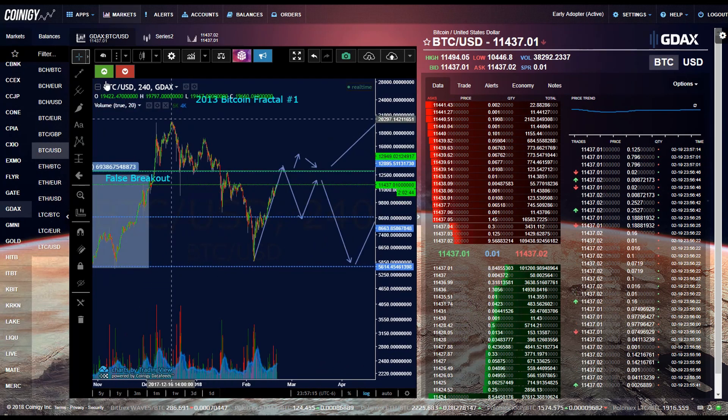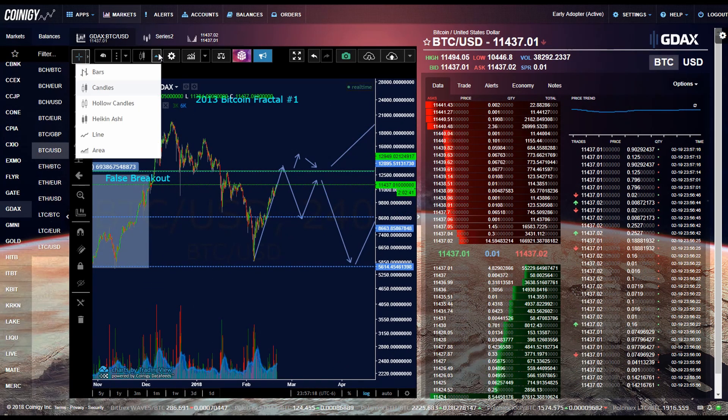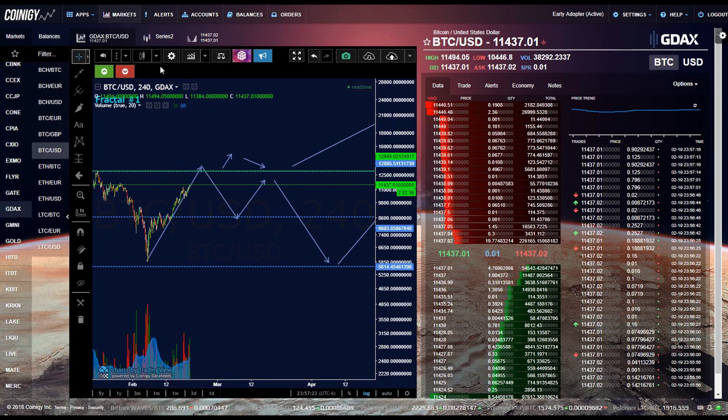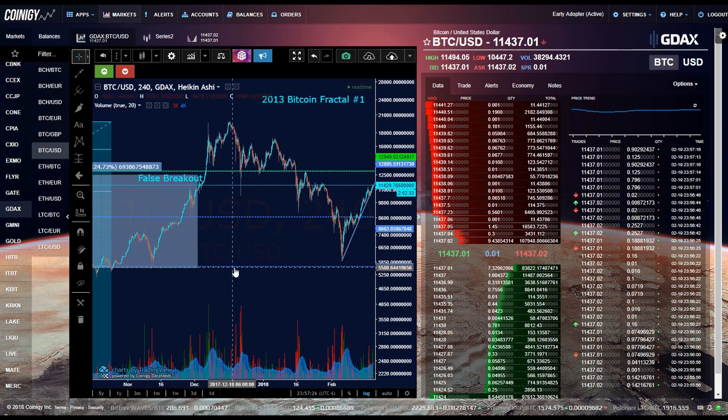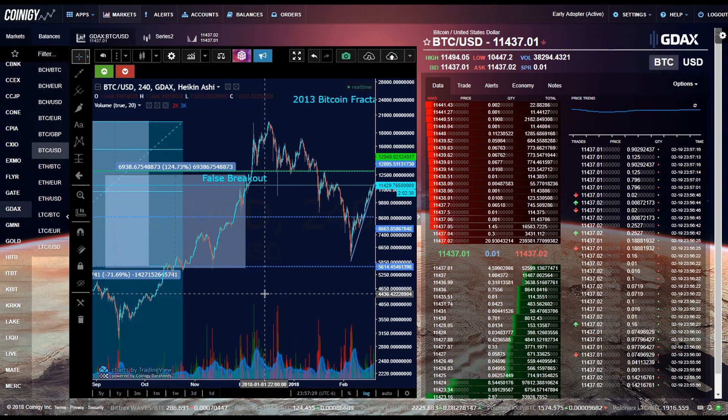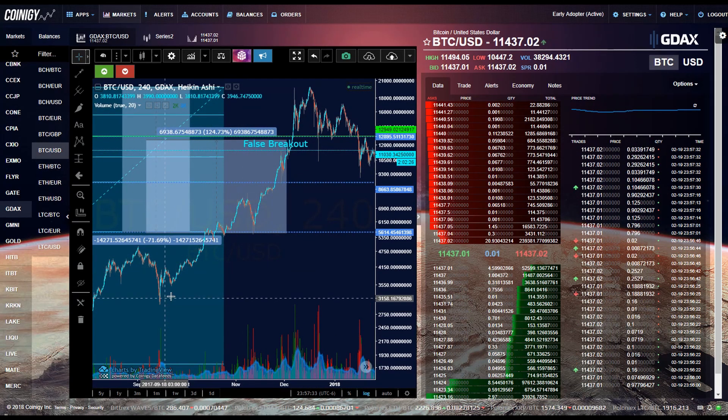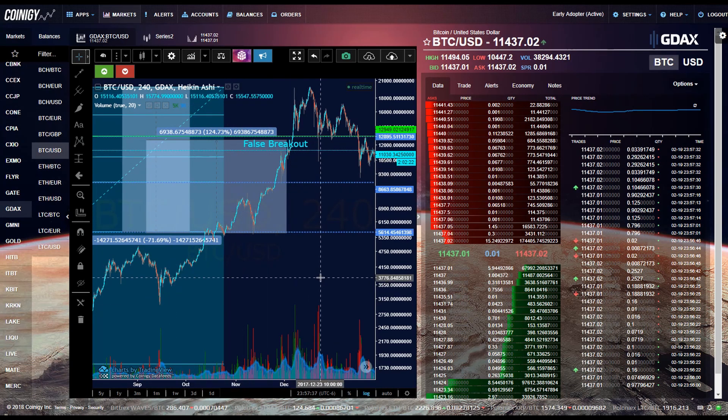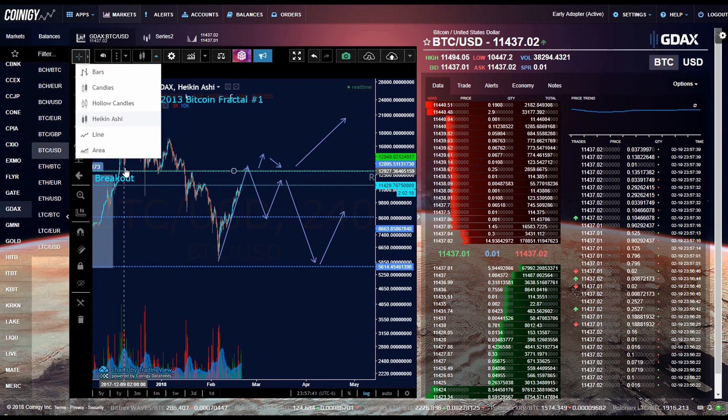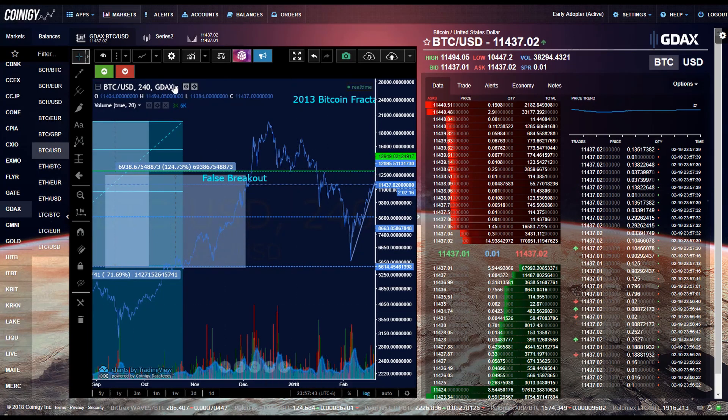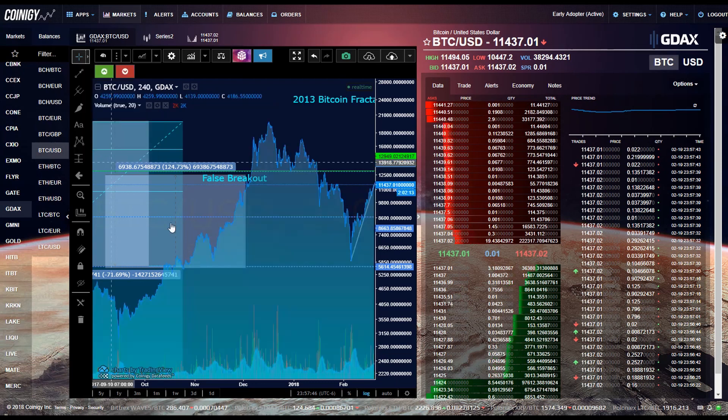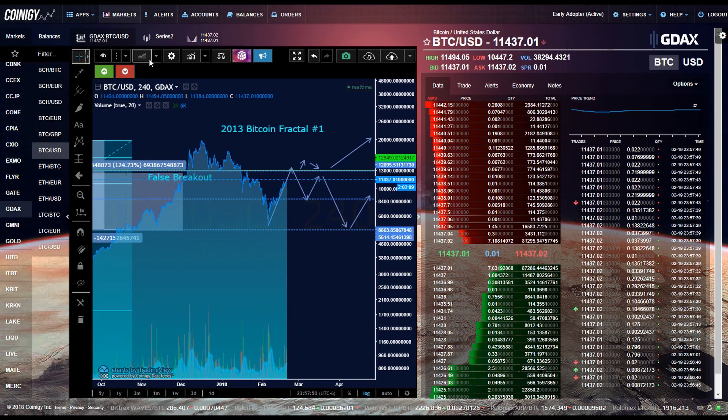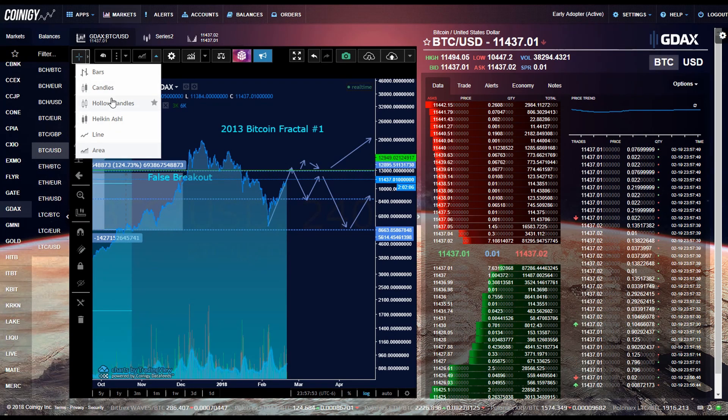So the next button over helps control what the candlesticks look like. So this is the bar candlesticks, normal candlesticks, hollow candlesticks. This one's called Heikanashi candlesticks and I use this one just to help me place my stops on uptrends. So that's what I usually use Heikanashi for. This one's called line, this is a line chart and this one's just like an area one. I generally don't use these ones. I usually just use the candlesticks and the Heikanashi.